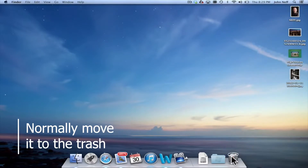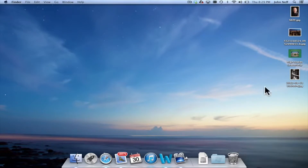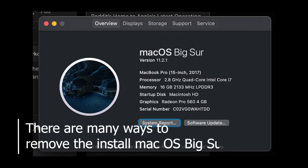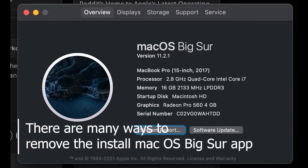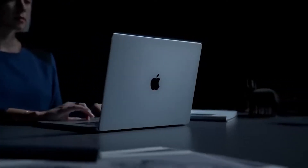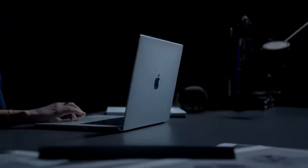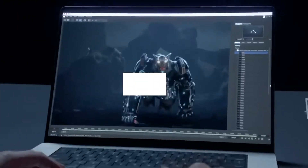If that doesn't work, you must put your Mac into recovery mode and disable the SIP first. There are many ways to remove the Install macOS Big Sur app. You can apply the one you want to. Make sure to follow any methods carefully, so that things work out well for you.